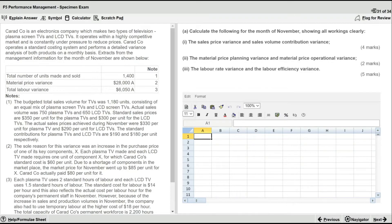We're going to be doing this on the ACCA website using the ACCA software, so that you guys can get a first-hand look at how we should approach a question when using the software itself. So as always, we're going to start with the requirements.